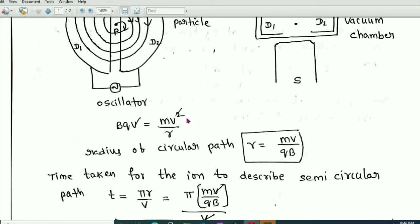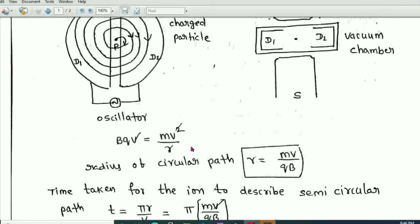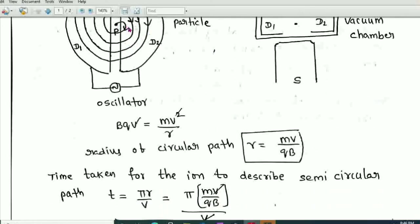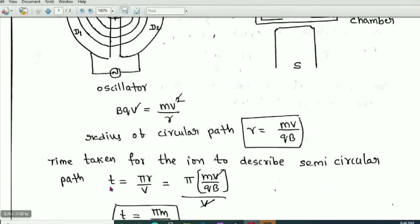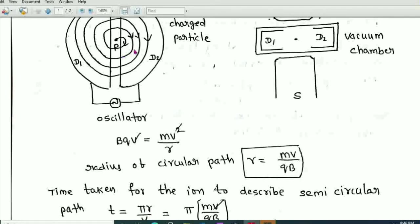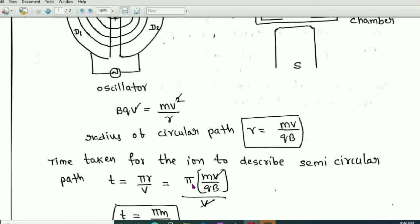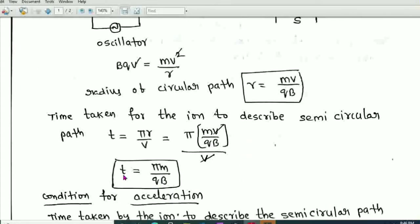The time taken for the ion to describe a semicircular path is T = πR/v, since distance = πR for a semicircle. Substituting r = mv/QB, the velocity v cancels, giving T = πm/QB. This is the time taken by the ion to describe a semicircular path.